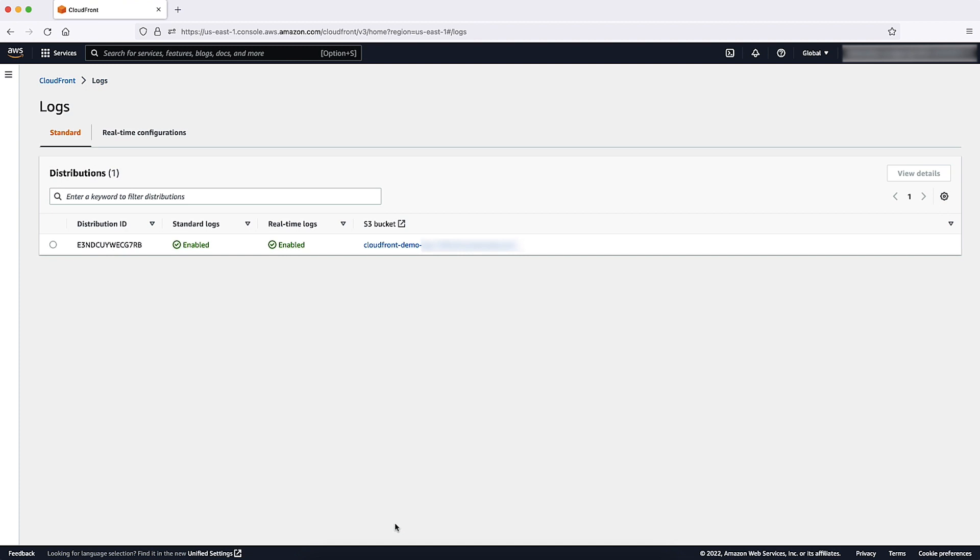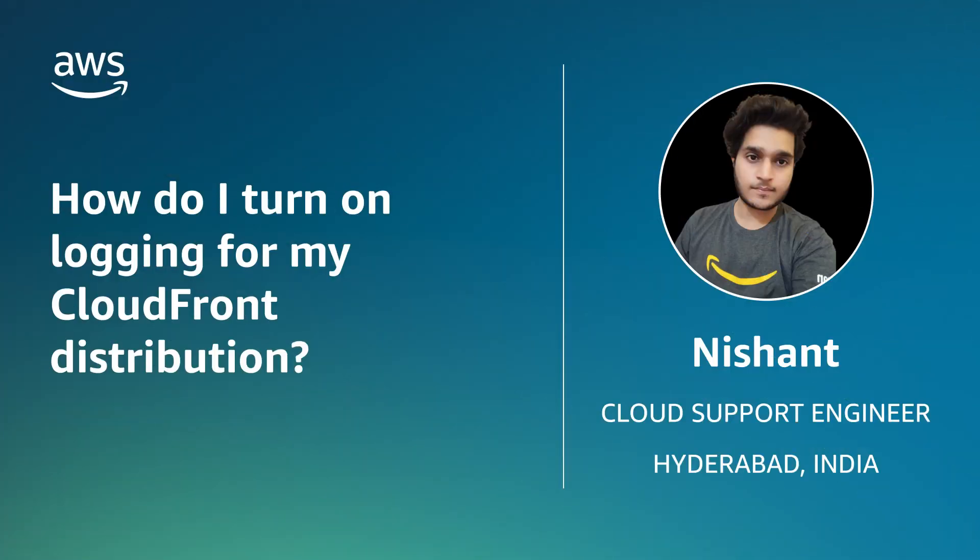So, now you know how to turn on logging for your CloudFront distribution using standard and real-time logs. Thanks for watching and happy cloud computing from all of us here at AWS.